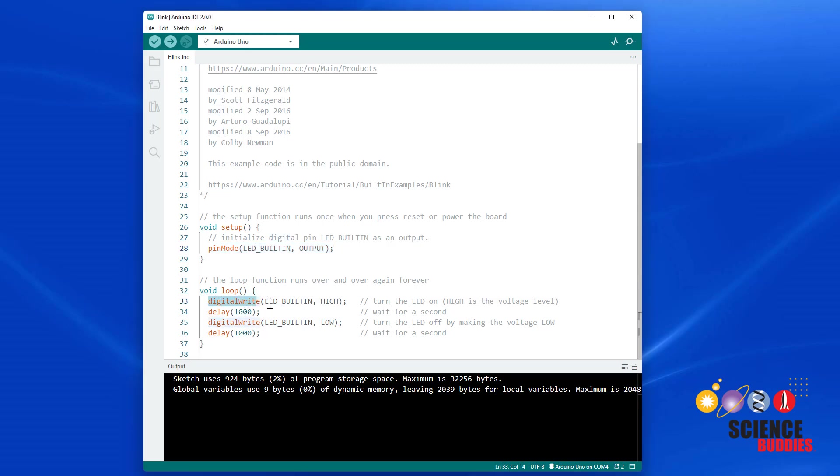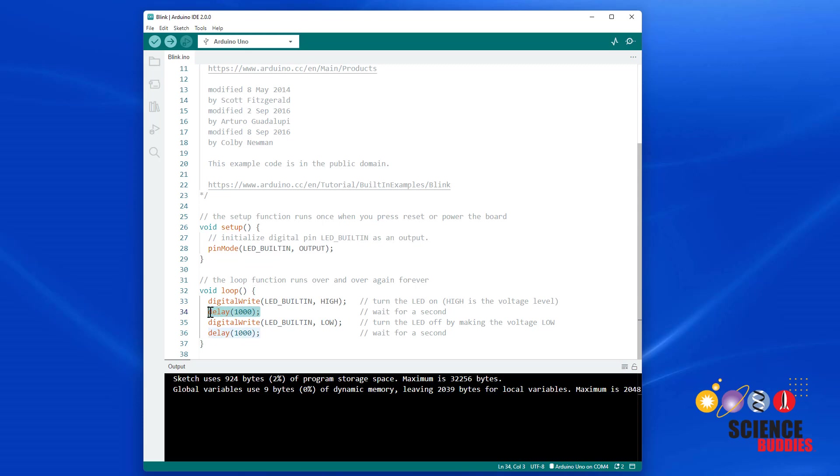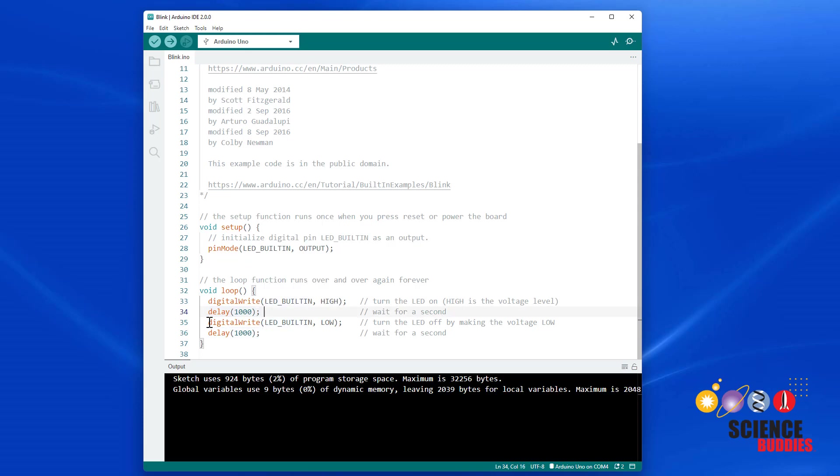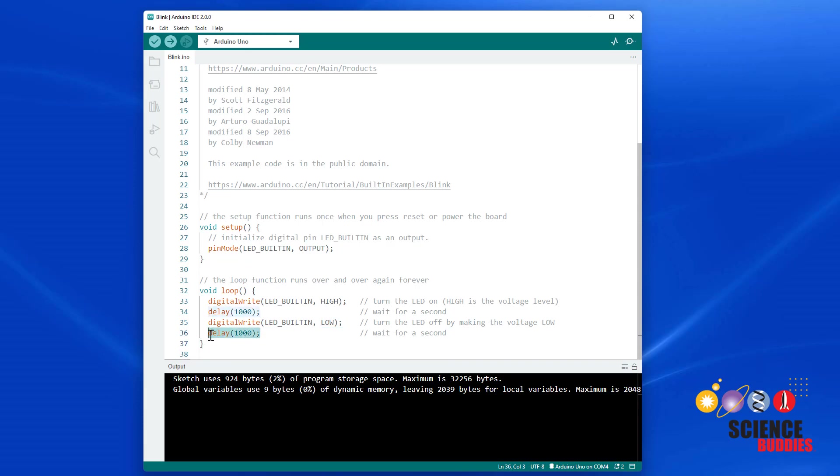Then we tell the Arduino that we want to turn that pin on or high, which will make the LED light up. We want it to stay on for one second, so we tell it to delay for 1000 milliseconds, which is equal to one second. Then we want to turn the LED off, so we tell the Arduino to turn that pin off or low. We want it to stay off for one second, so we have another delay 1000 to wait for another 1000 milliseconds.